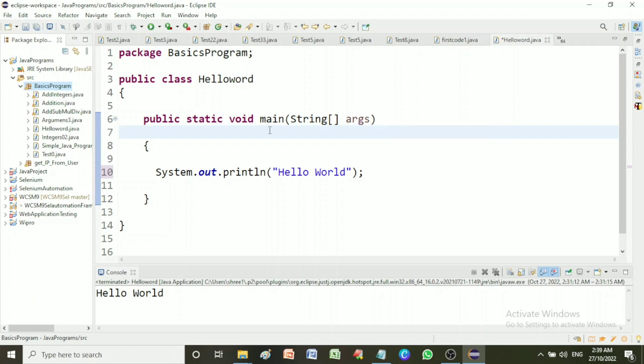Now we can write print statement in main method's body, that is System.out.println in brackets, in double quotes hello world.